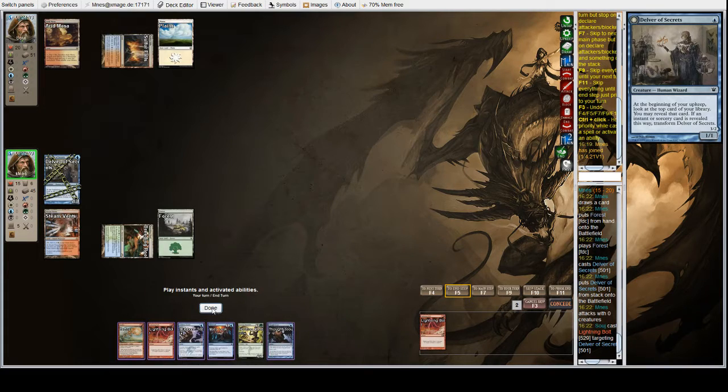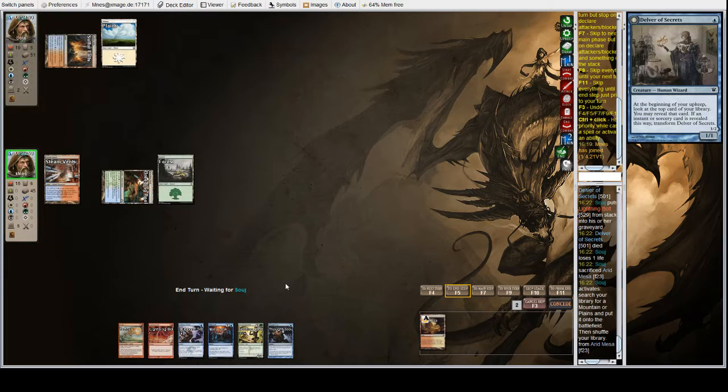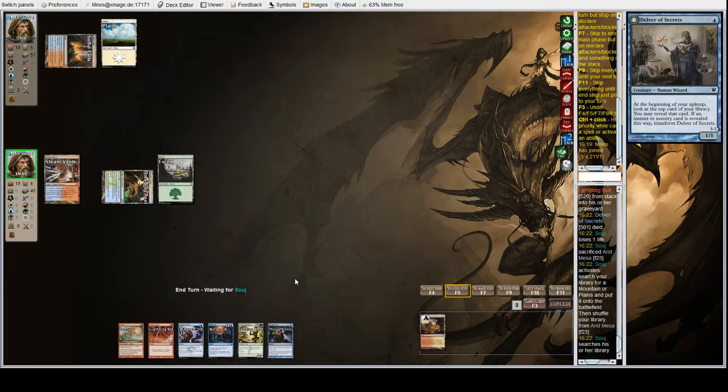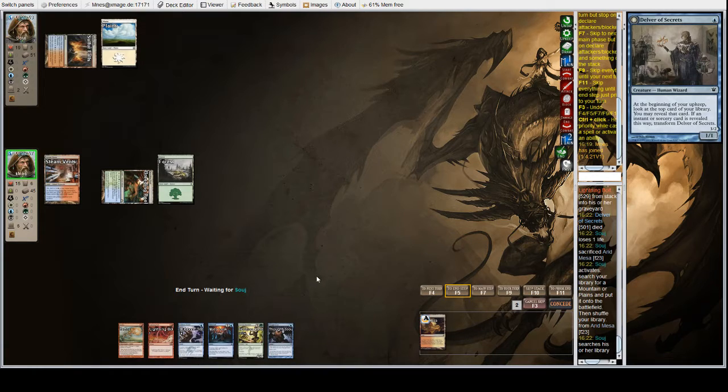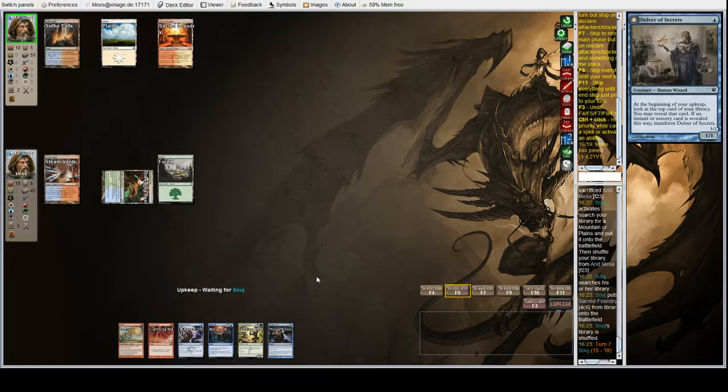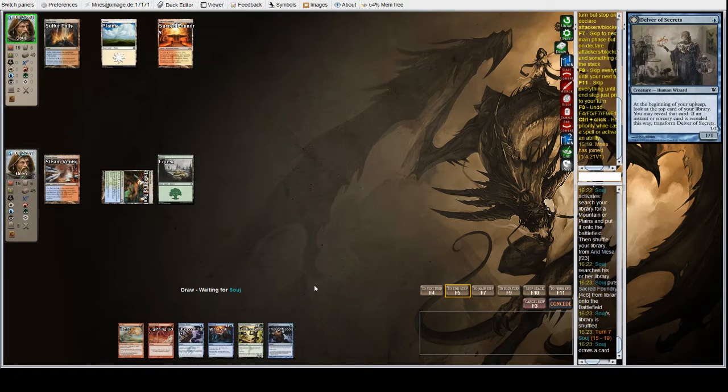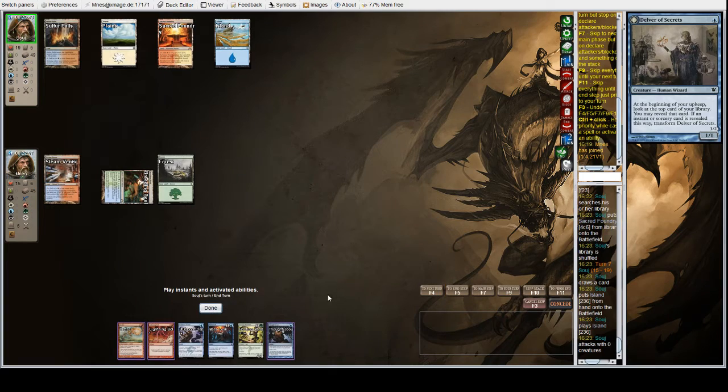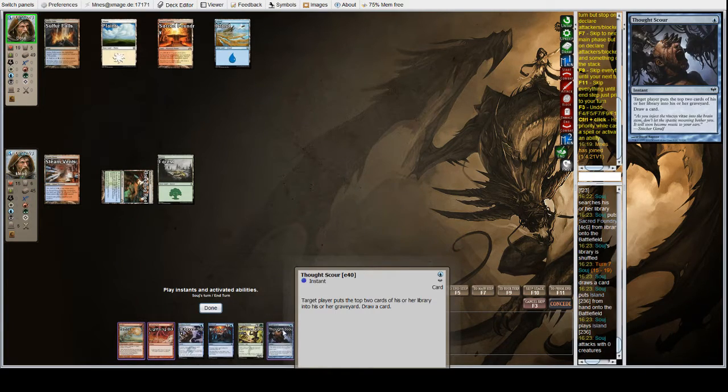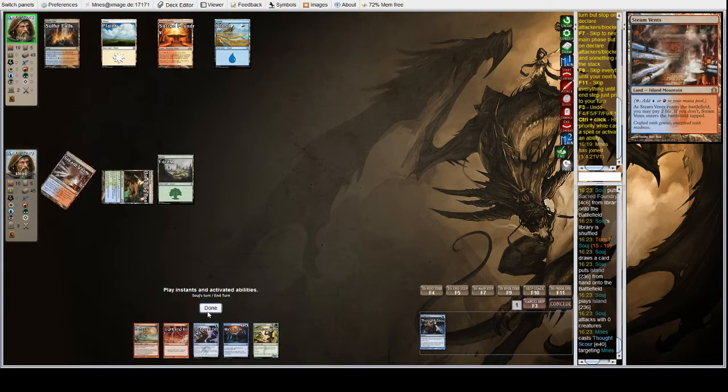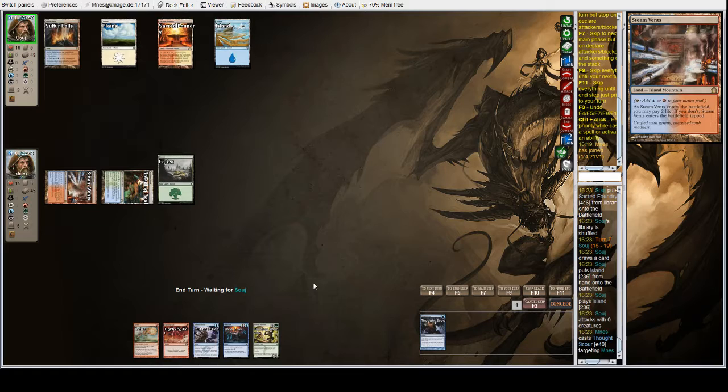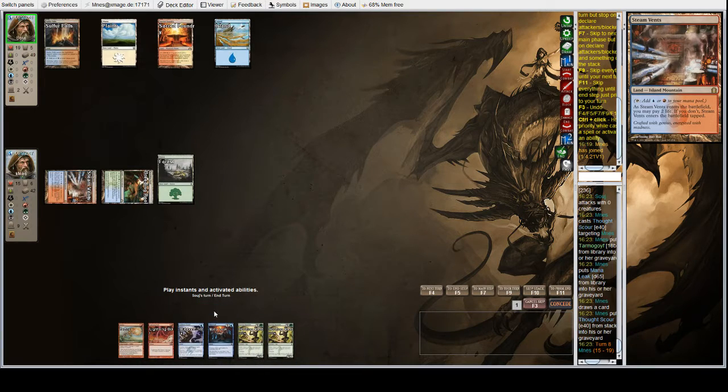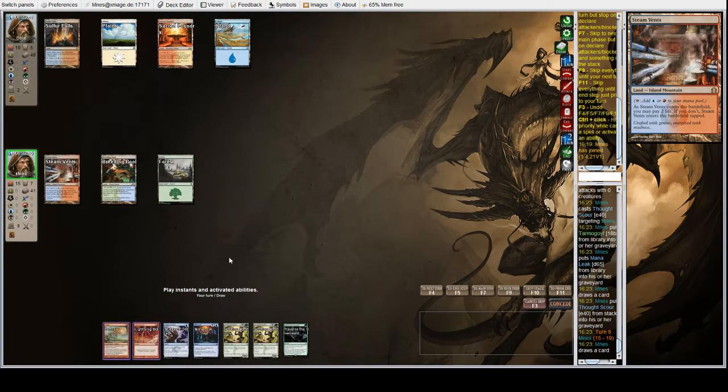Hooting Mandrills is basically going to be our haymaker. You want to be able to counter, you want to try to develop a board. You kind of want to go for it, so you basically put it on the back burner kind of thing. Try to develop a board while making sure you can interact with their stuff.